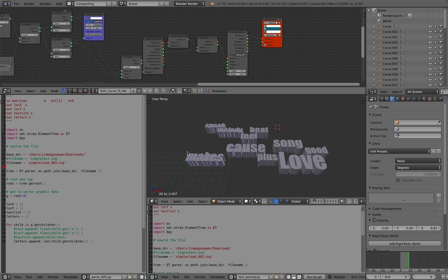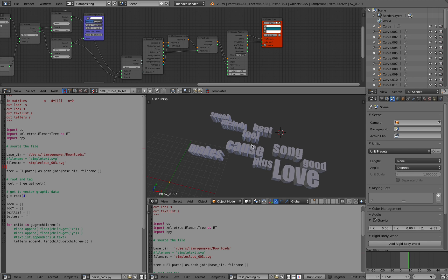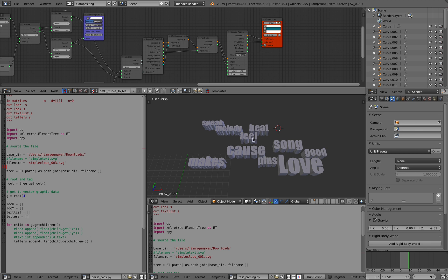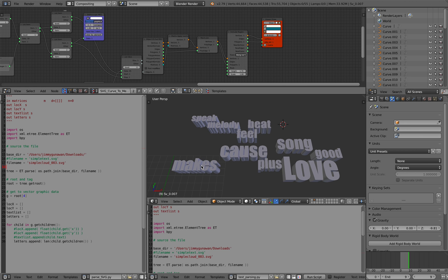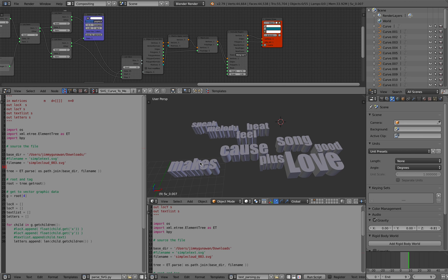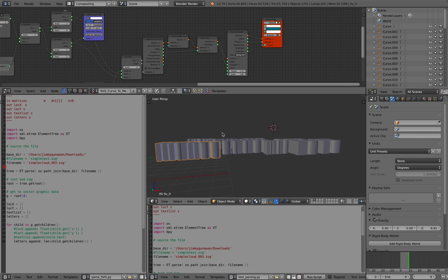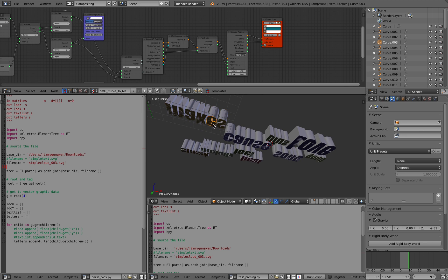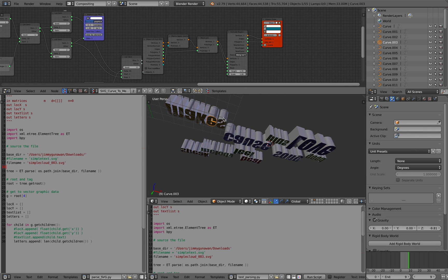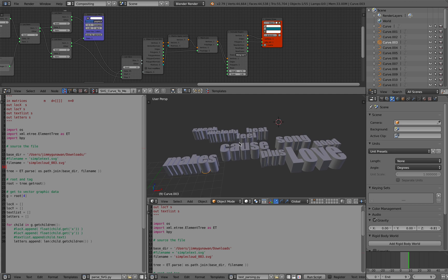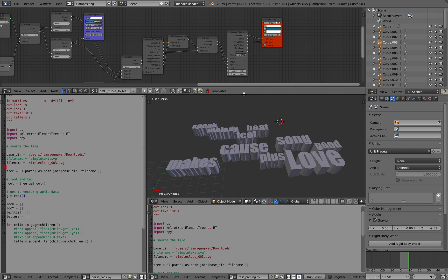Of course, if you have like a Python code to parse the XML properly, so that when it brought into Blender, it becomes like a single word for every letters. So that's kind of cool if you can do that.